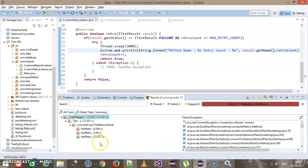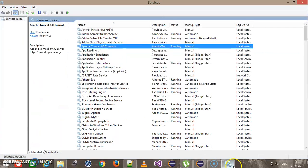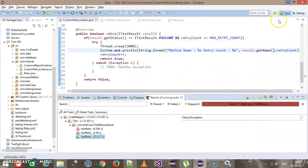After the third attempt the method got passed, and that is because we restarted Tomcat and it was able to stabilize the connection. In this manner you can use the retry listener along with the TestNG XML file.